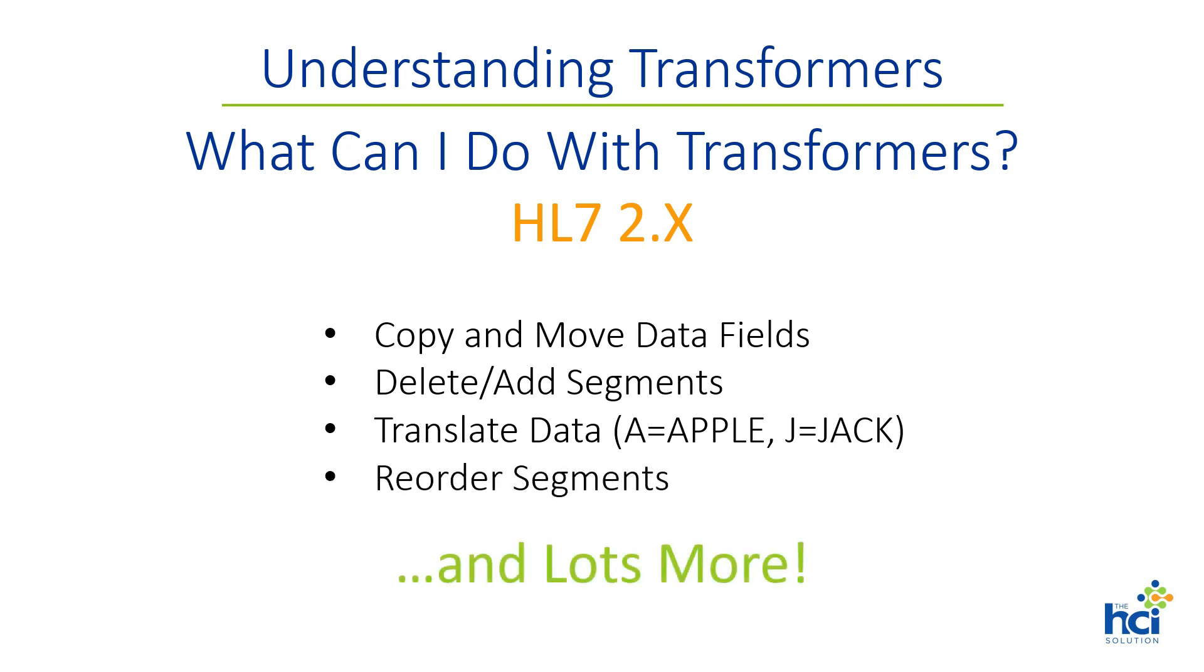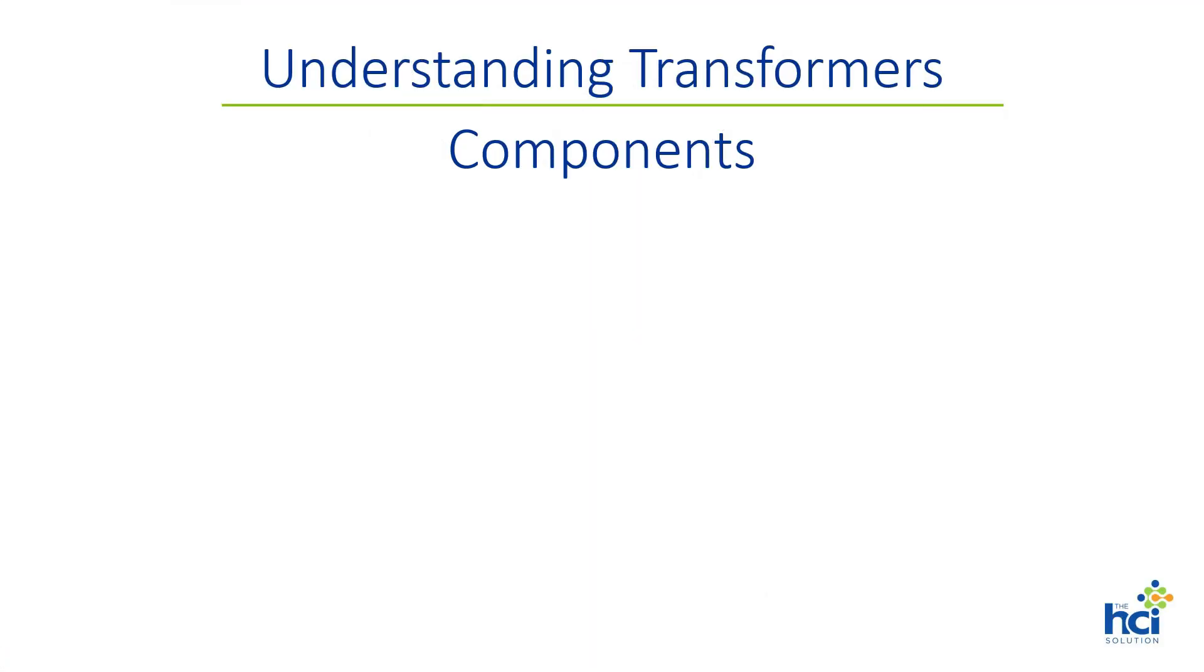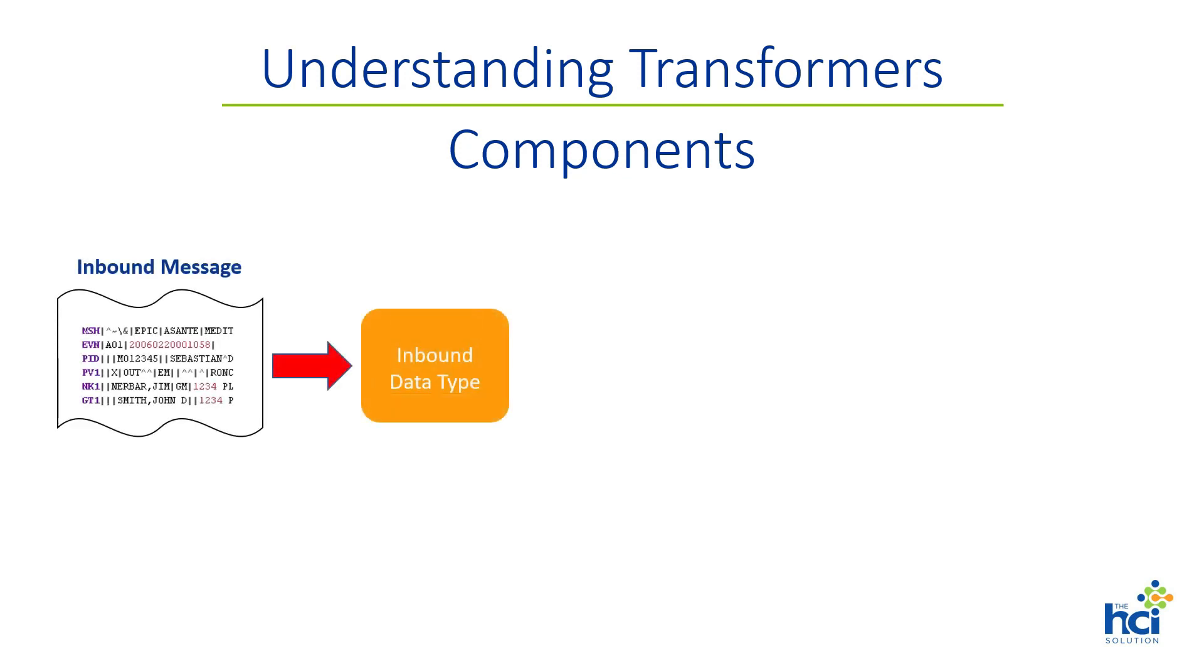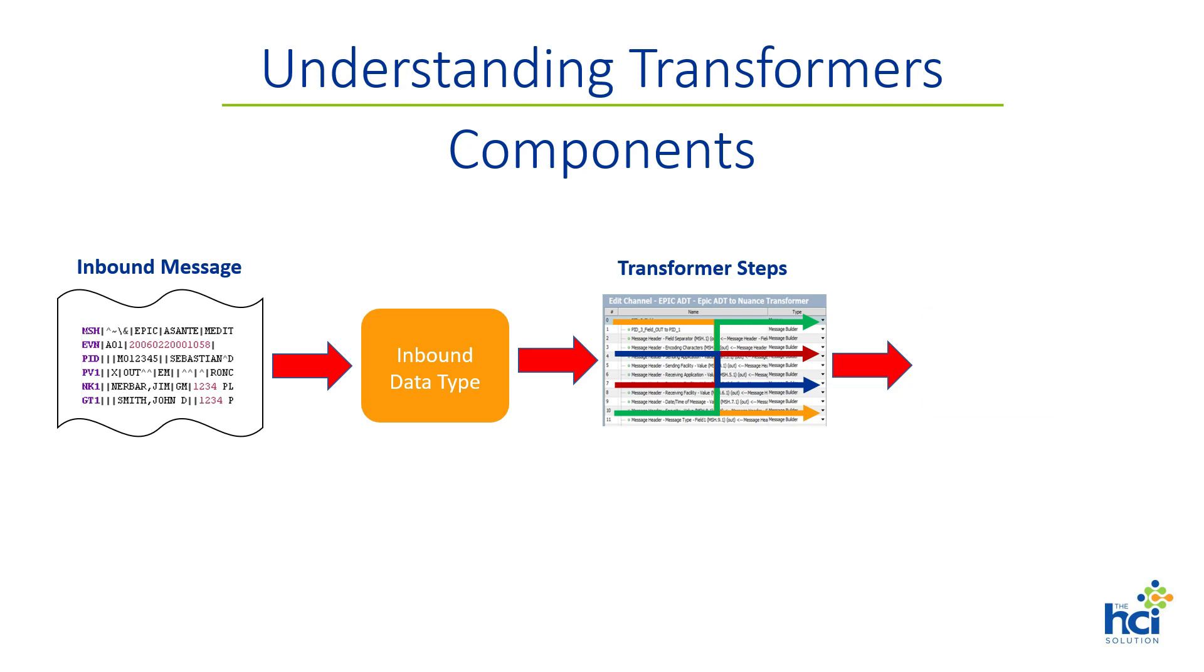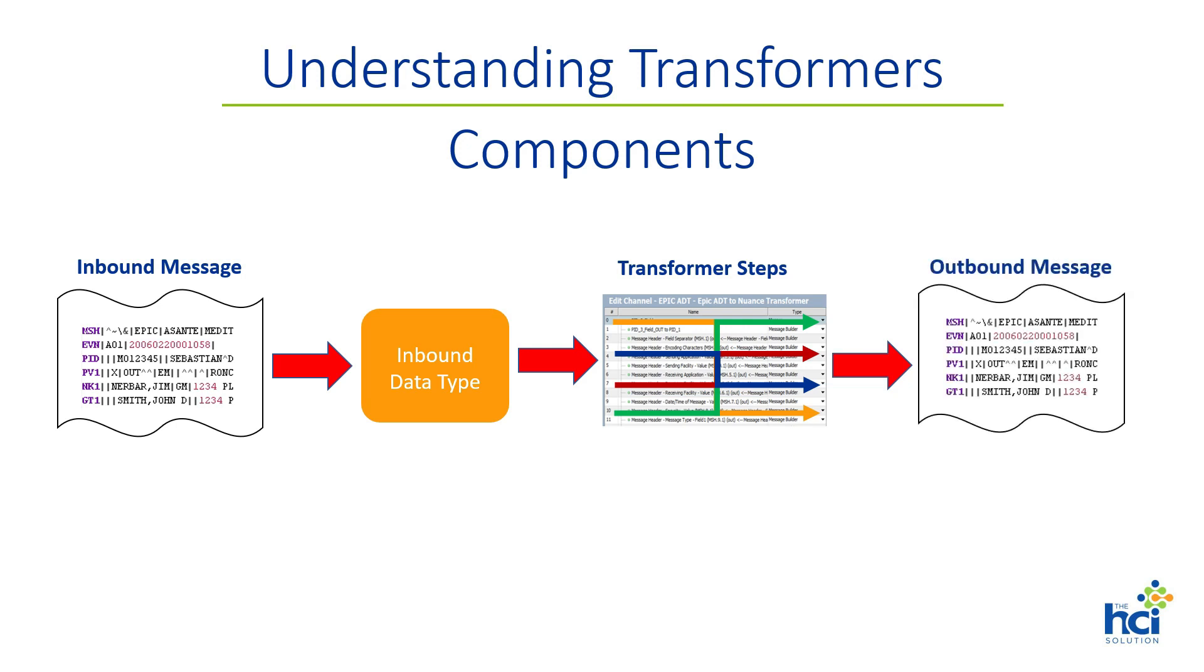You can reorder segments to your liking and much much more. Transformers can be set up in either a source or a destination connector. A transformer mainly consists of three parts: a component that parses the inbound message, this is called the inbound data type; transformer steps, which are the actions that execute the desired changes to the message; and finally an outbound data type which constructs the message in the desired outbound format. But because we will not be reformatting the outbound message, the outbound data type will be discussed in later segments.